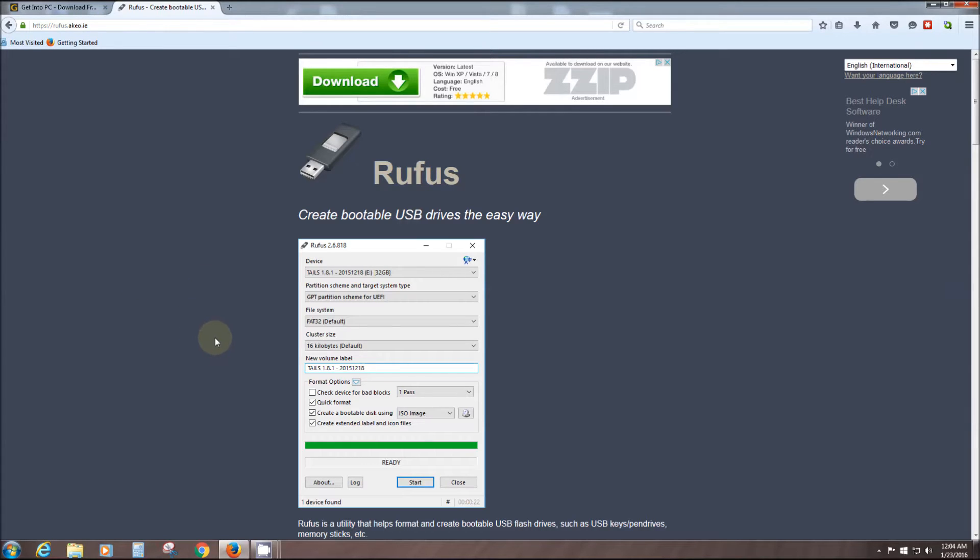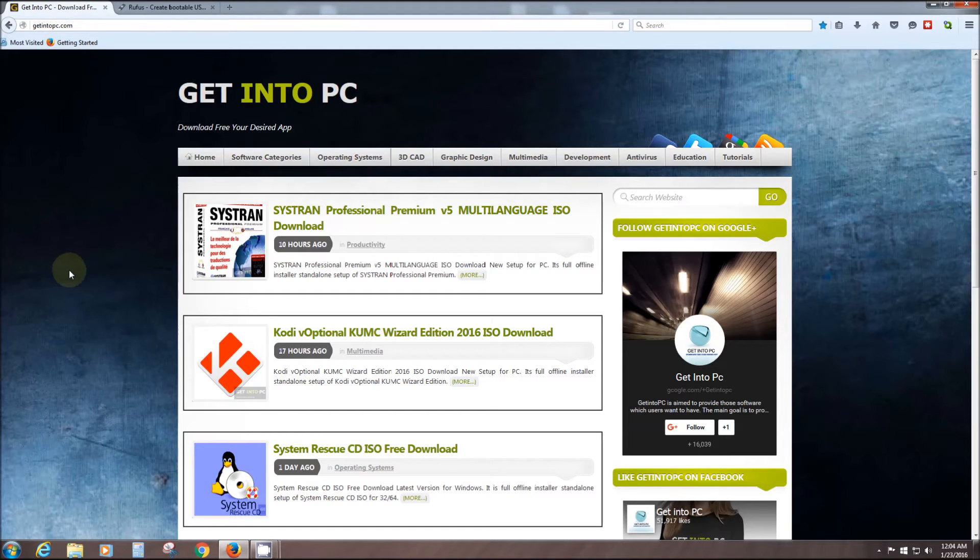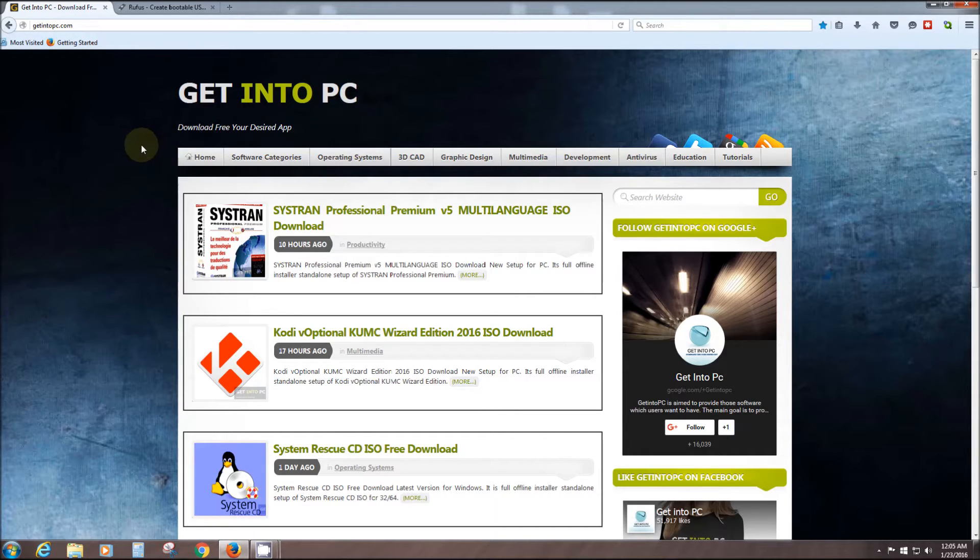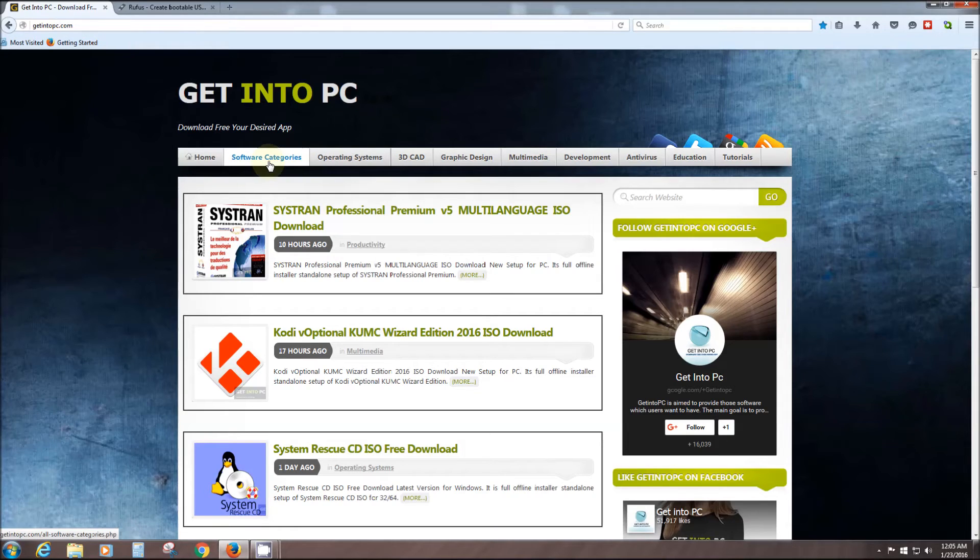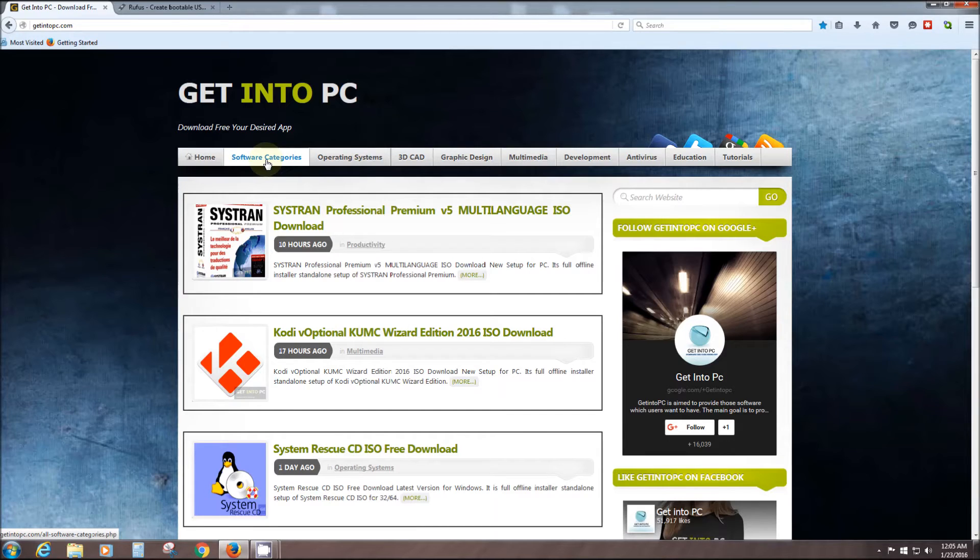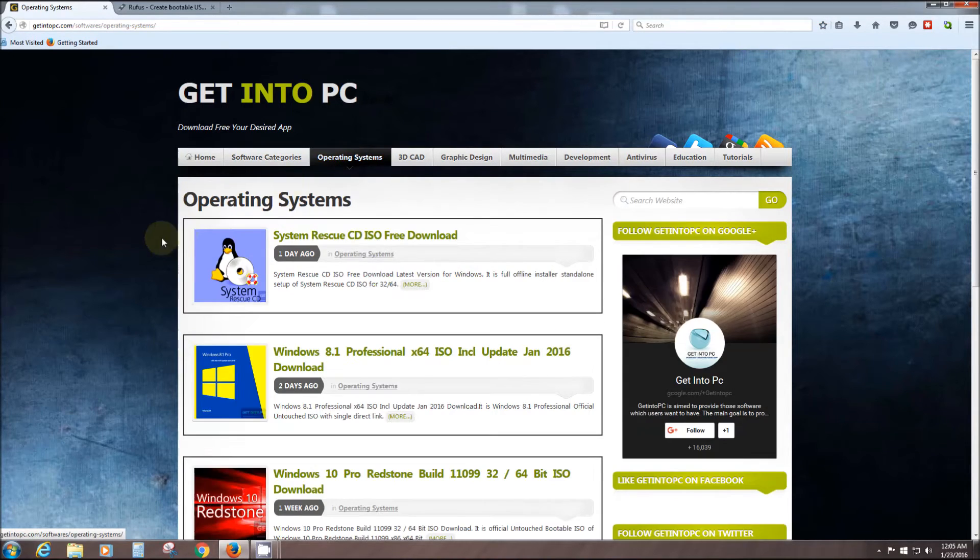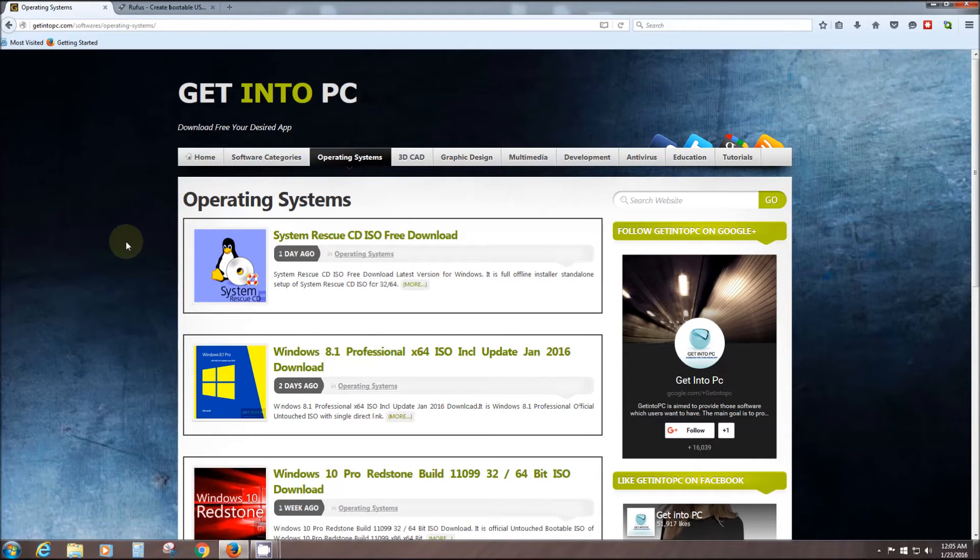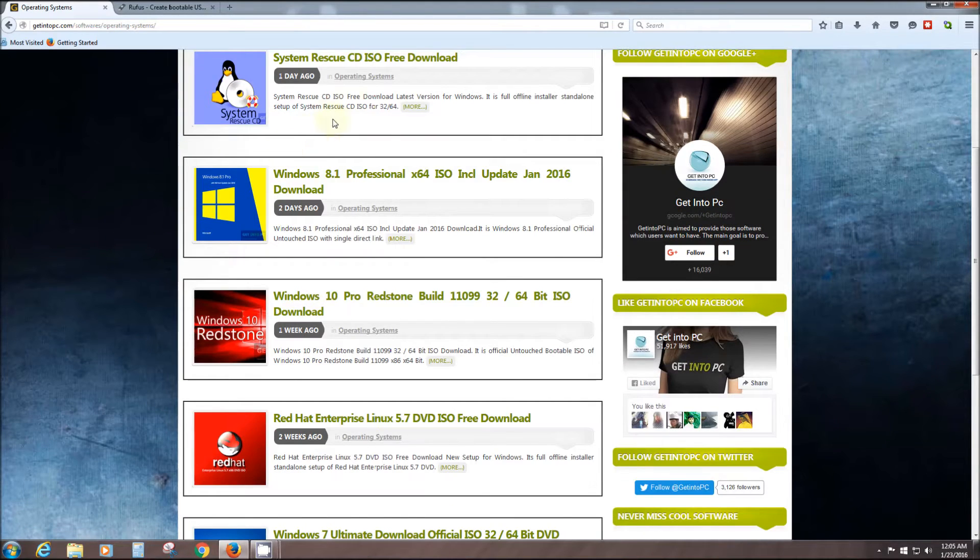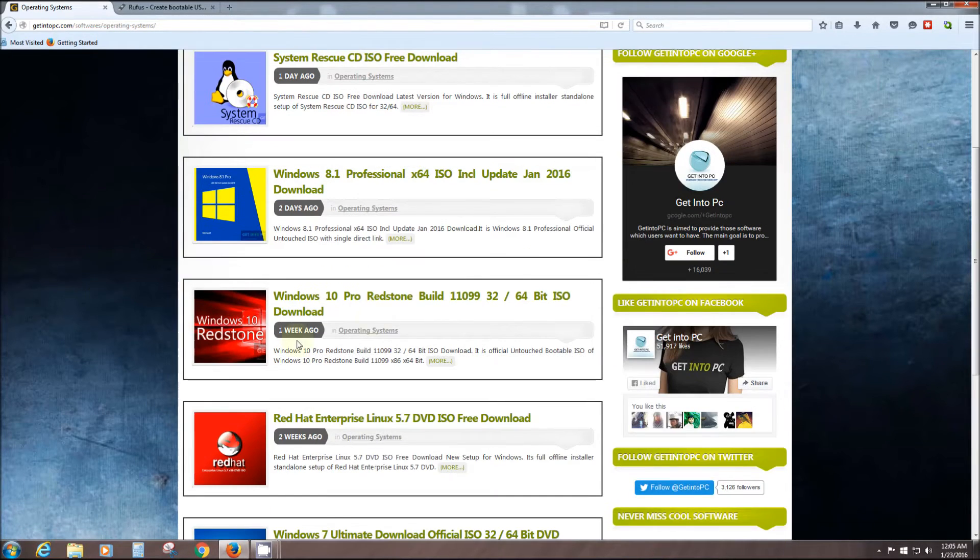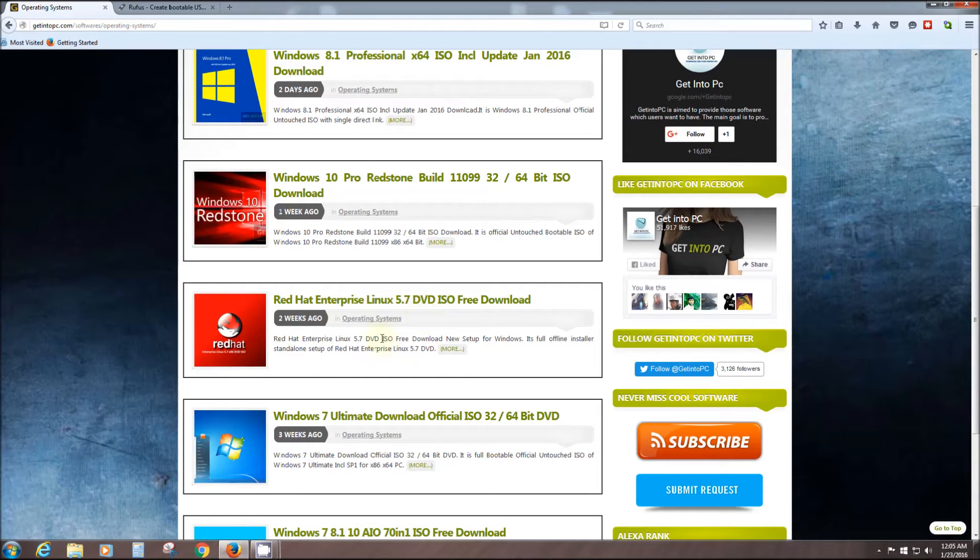For everybody that downloads ISO files from torrent sites, this here is just awesome right here: getintopc.com. I'll put the link below this. Software categories galore, I mean all kinds. Some of them are free, some are paid for. Operating systems, every one of them free. There's even rescue discs. Windows 10, the new Redstone. Windows 7 Ultimate.